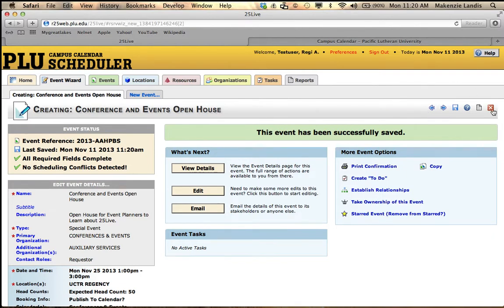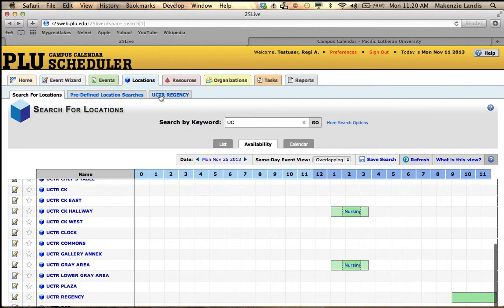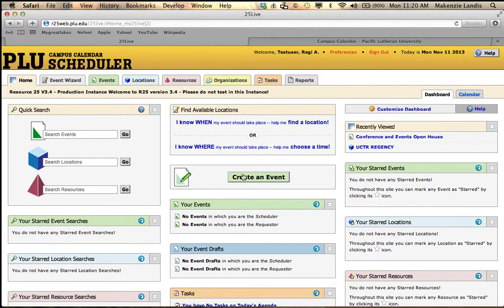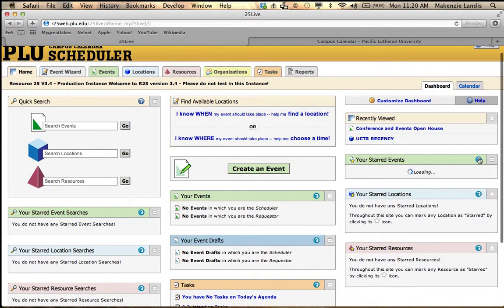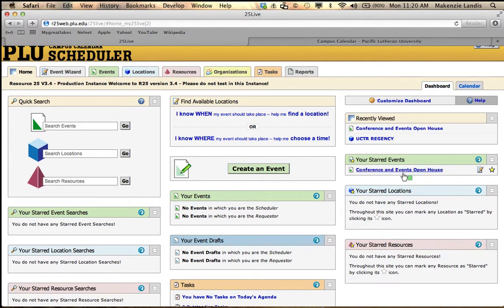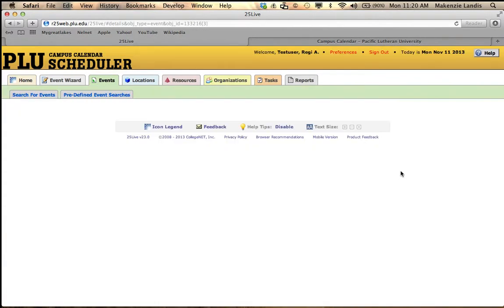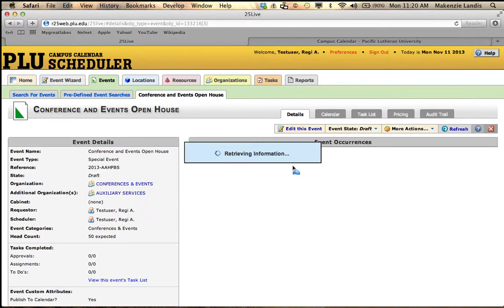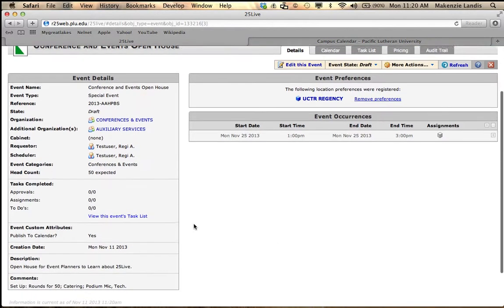So you're done. Hit close, go back to your home screen, and your start events right here, hit refresh, and you'll see conference and events open house right there. You just have to click in it and it will show you exactly what you ordered.